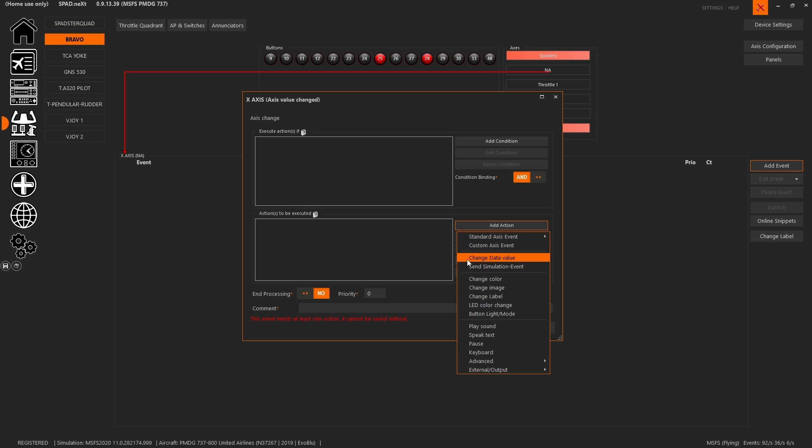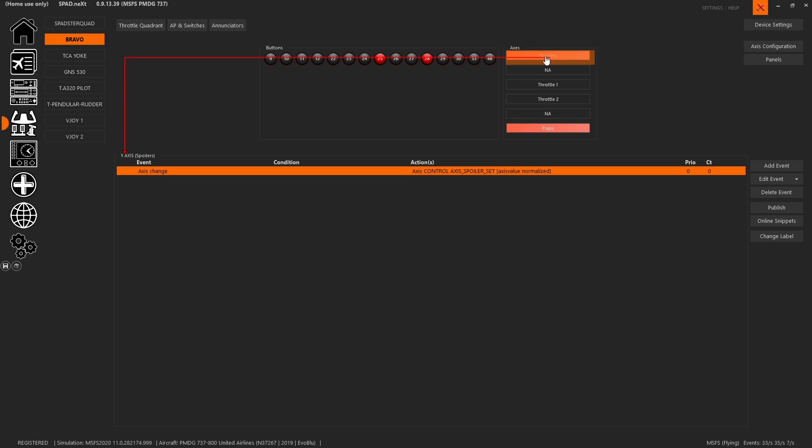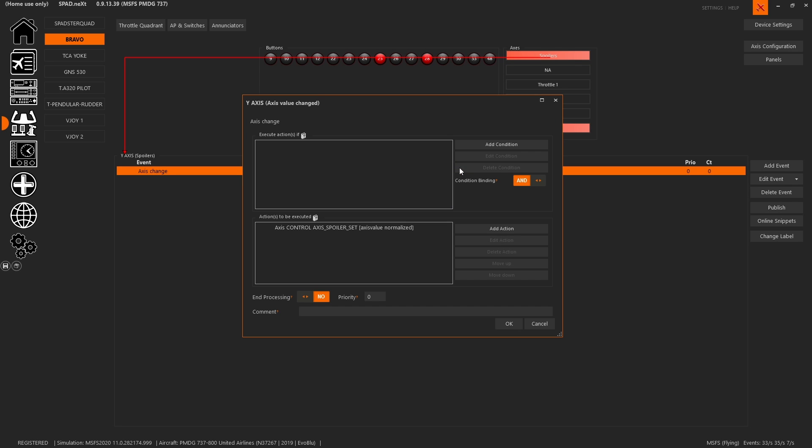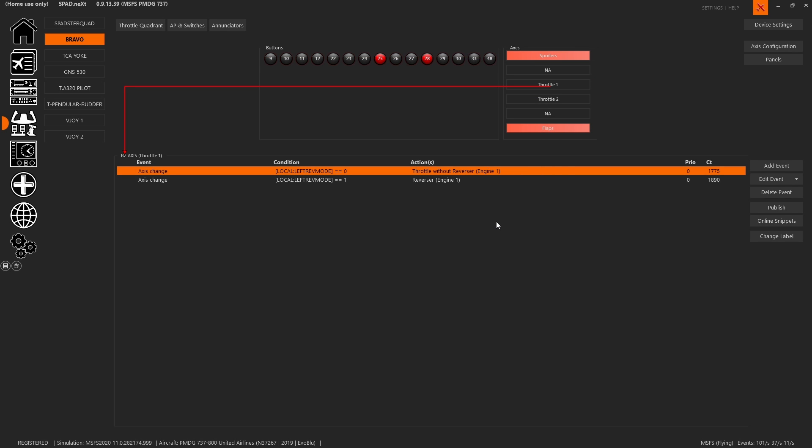You add the event, then you come to the add action and that's where you find it. You can still change data value directly based on the axis value, send simulation events. So all the functionality is there. What's great is it auto migrated. When I come to spoilers, you'll see that here we had set that up as a custom axis. That was because we didn't want to use the standard value because the standard value has an arming mode, and we needed to directly drive the PMDG value. Here you could see I didn't need a range definition and I didn't need to rescale, but what I needed to do was send the raw value of the axis directly into the axis spoiler set.